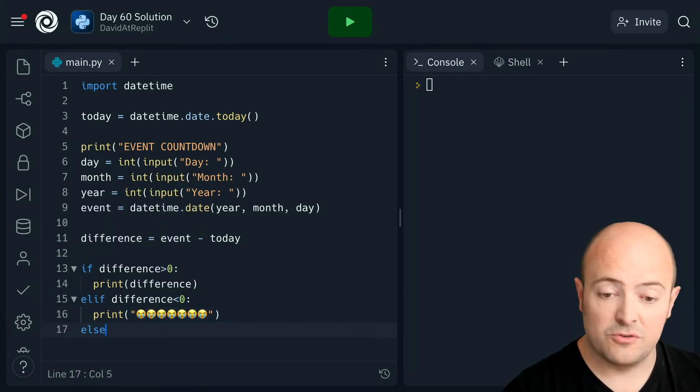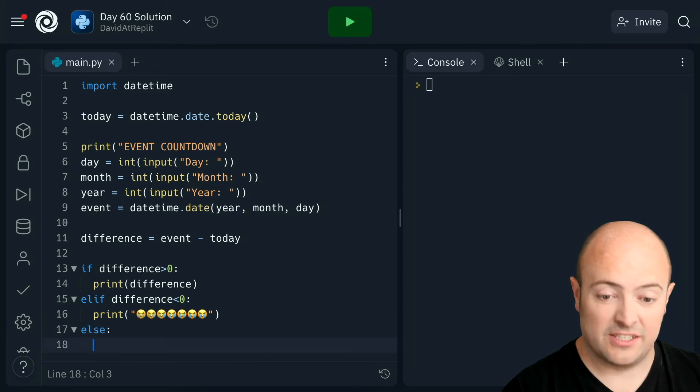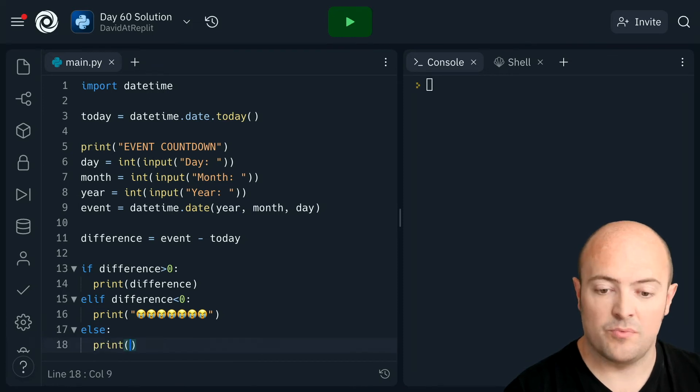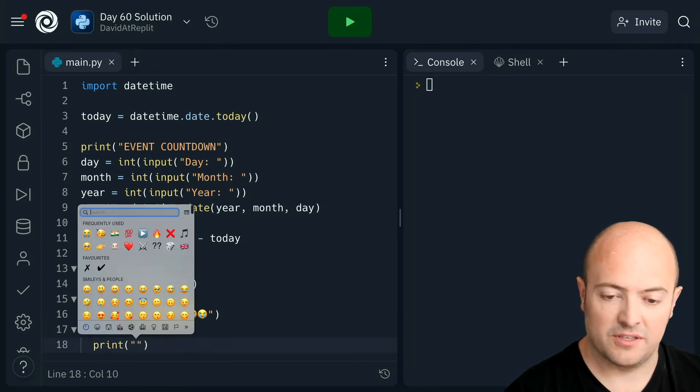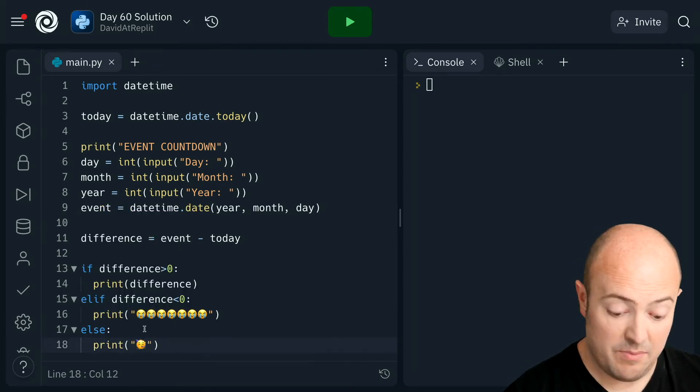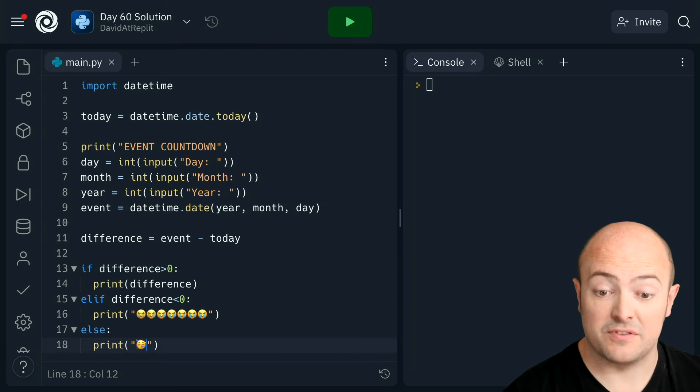And else, which will be if it is actually today, we'll print out the party emoji. In my frequently used for some reason.